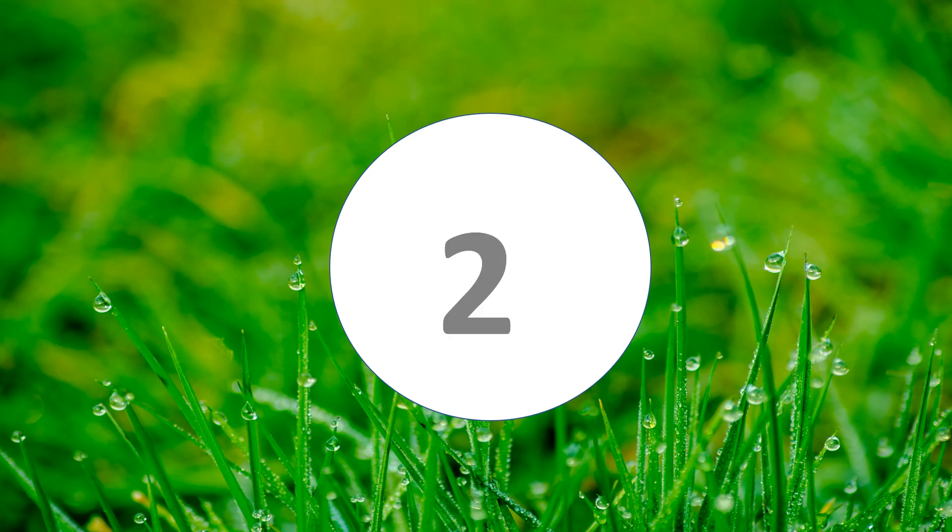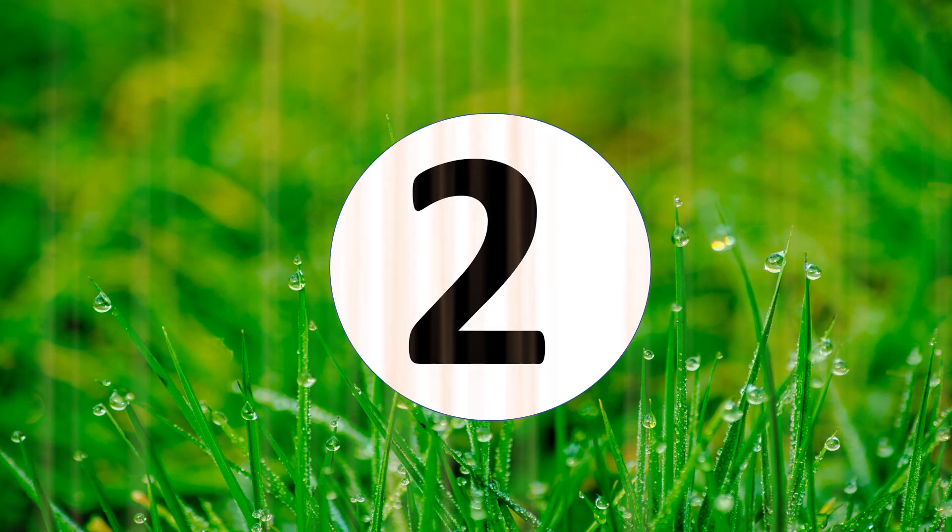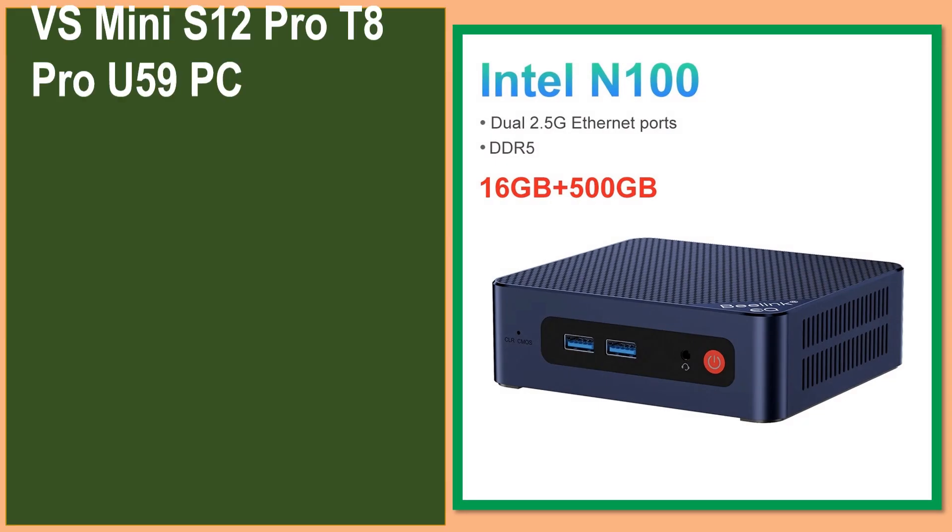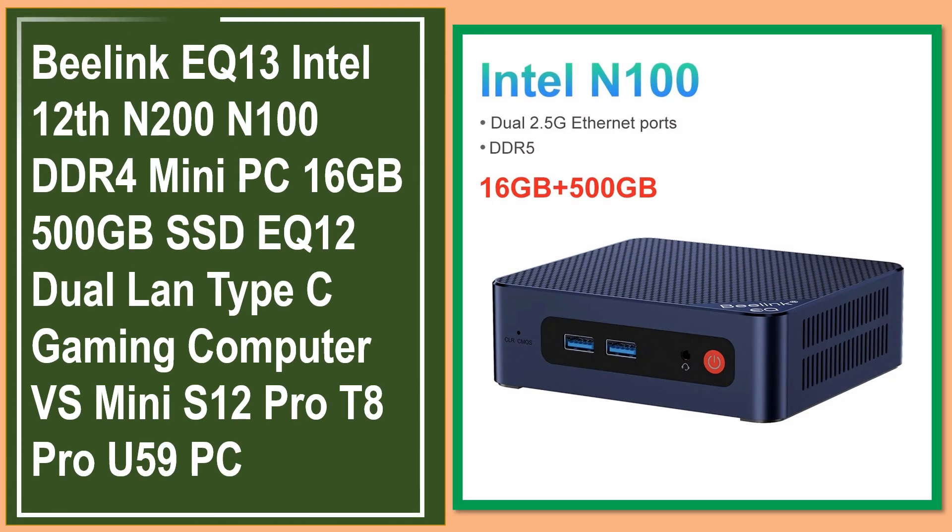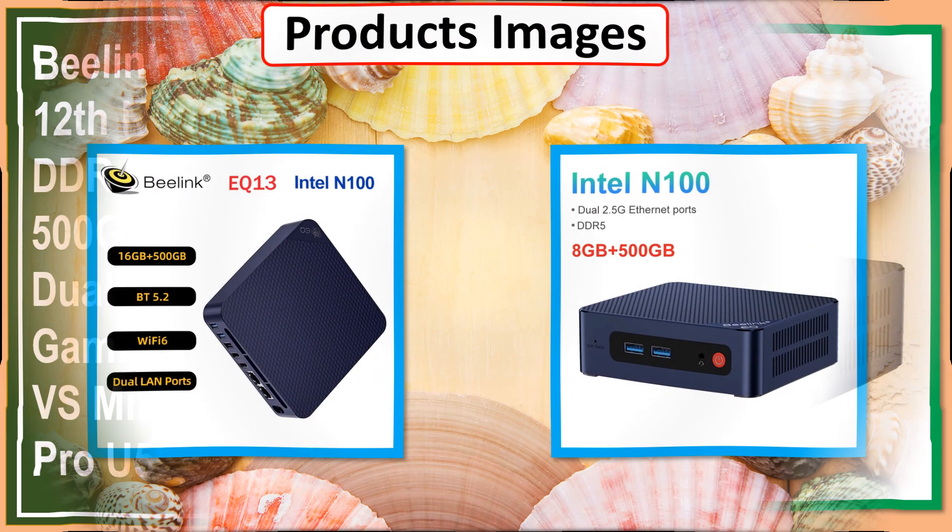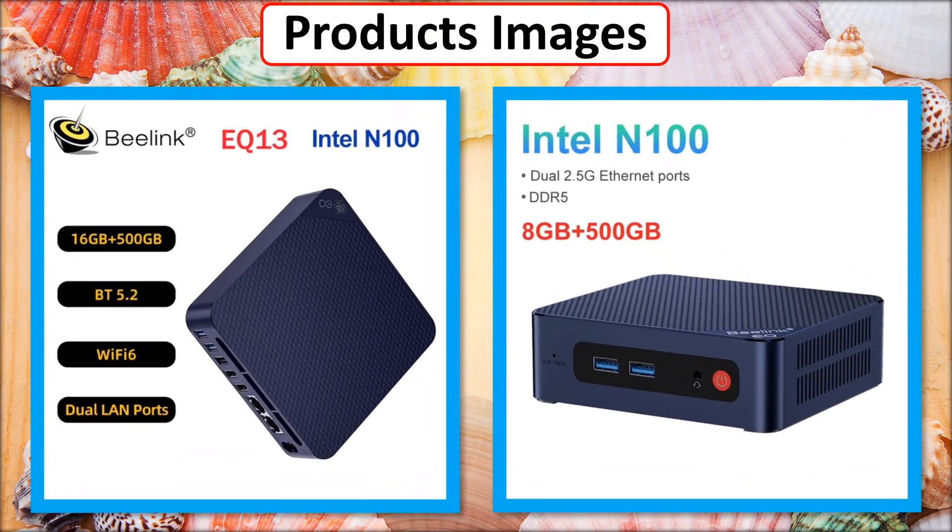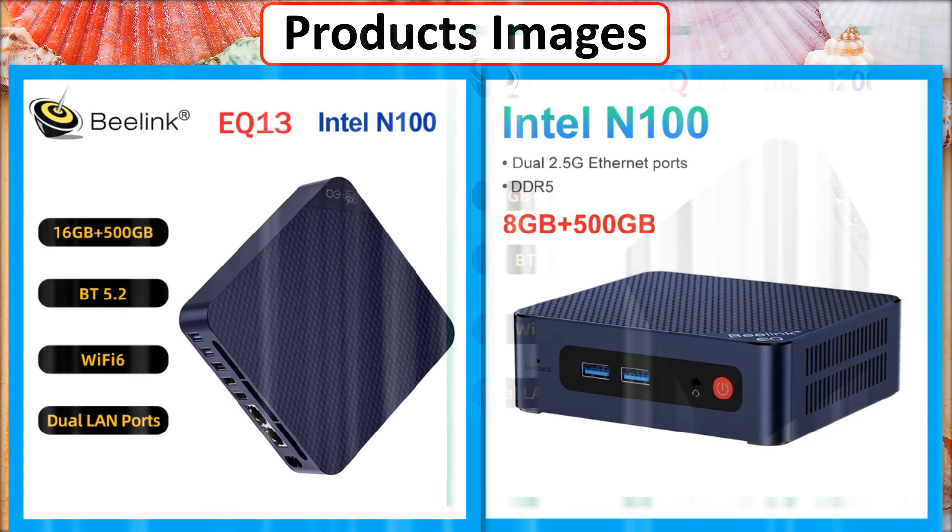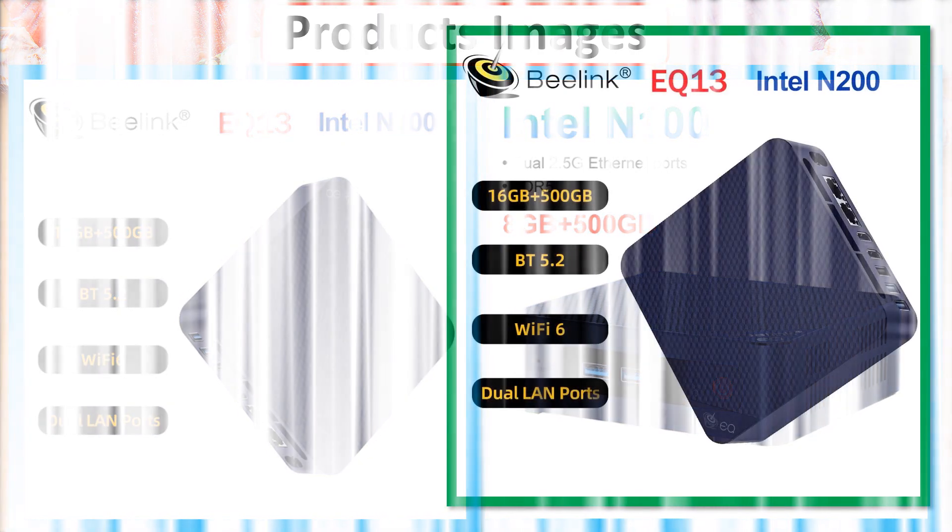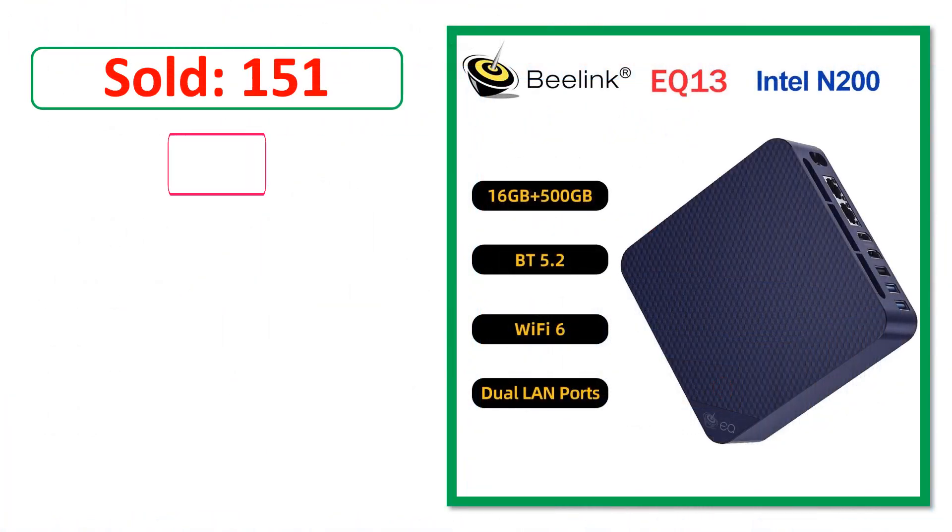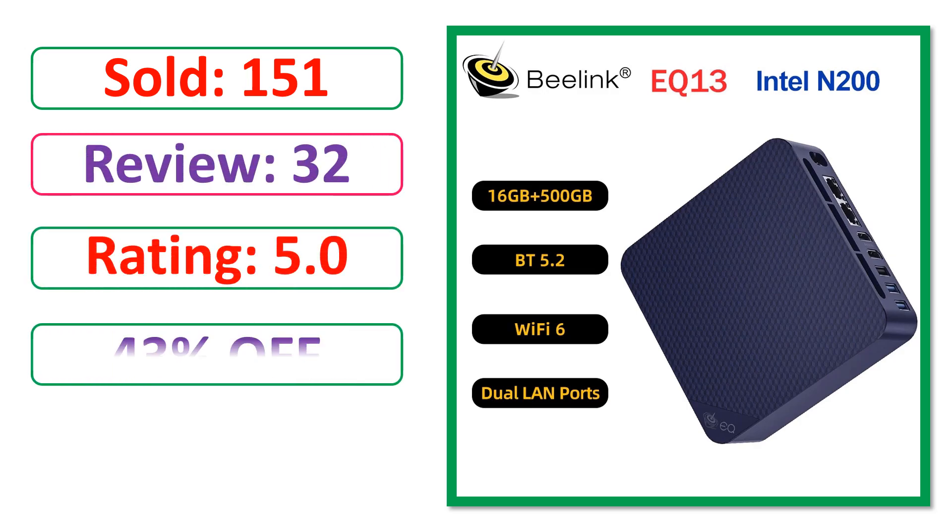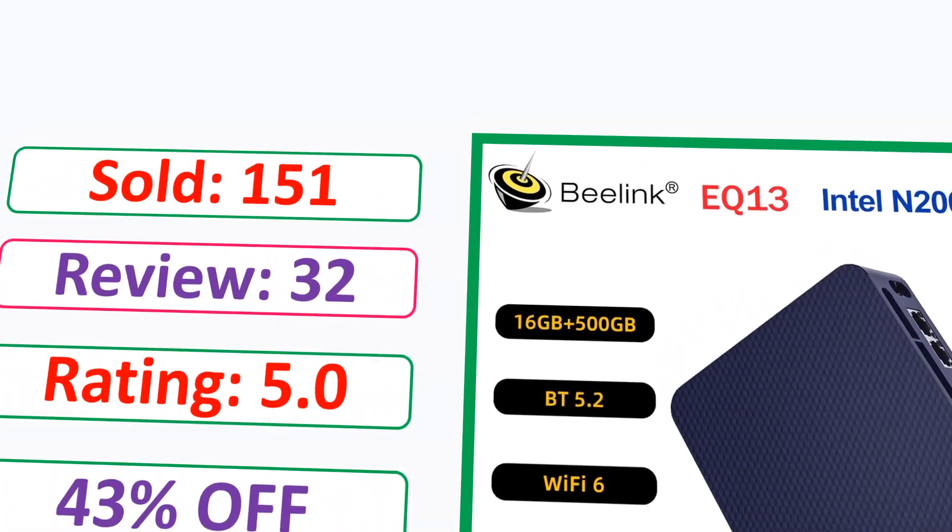At number 2. This is a best quality product. Product images. Sold. Review. Rating. Percent off. Available in stock.